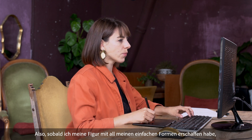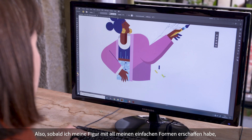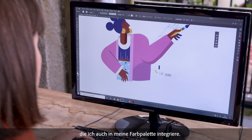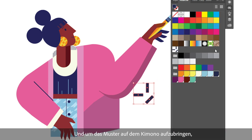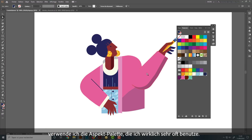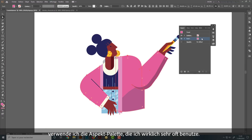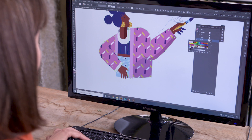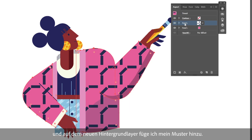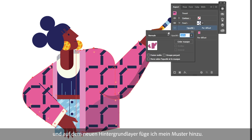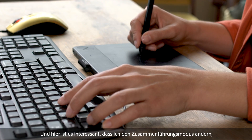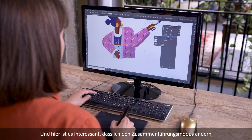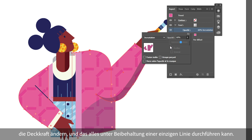Once I've created my character with all my simple shapes, I create a rather simple pattern which I also put in my swatches. And to apply the pattern to the kimono, I'm going to use the Appearance palette, which I really use quite often. I duplicate the background and I add my pattern to this new background layer. What's interesting here is that I'm going to be able to change the blending mode and the opacity, all while keeping a simple path.